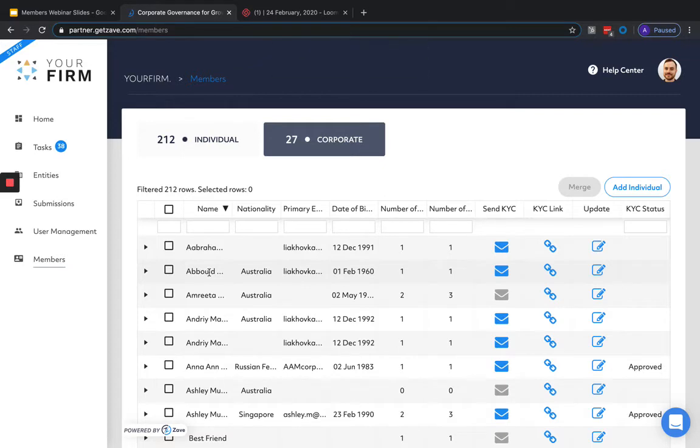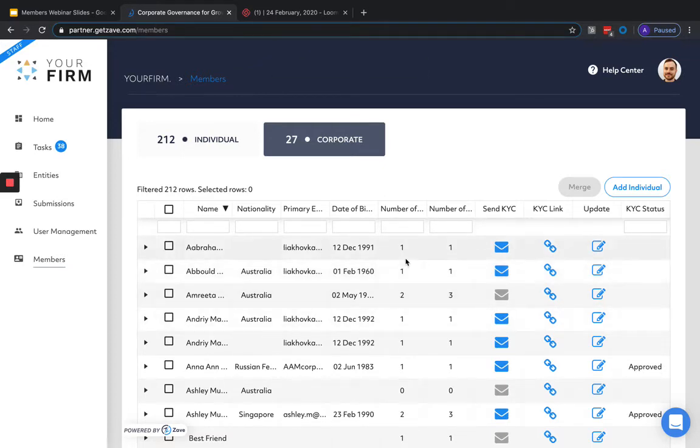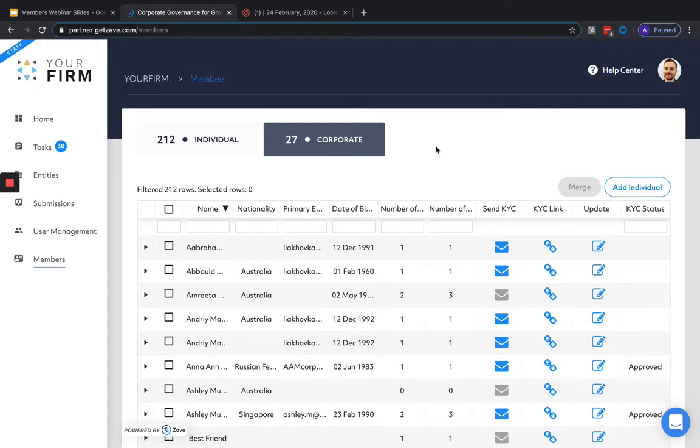Members will also automatically be merged for individuals if we detect the same name, date of birth, and ID number, and for corporate shareholders if we detect the same company name, registration number, and jurisdiction.